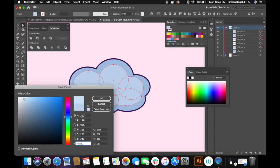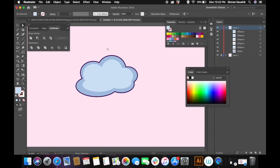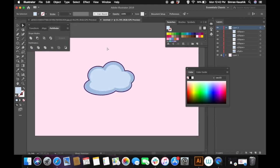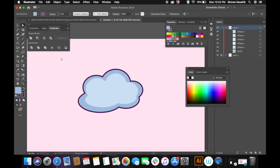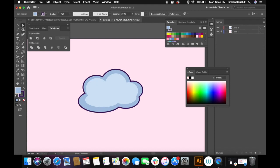I was not really happy with the color so I went ahead and selected all the circles and changed their color to a lighter shade of the blue. Now I'm going to add more highlights to the cloud just to give it a glossy look.